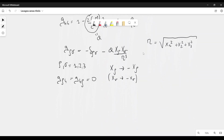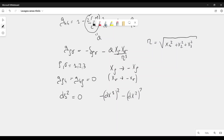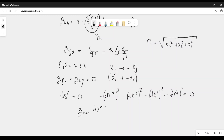Now let's examine the behavior of light rays. For a light ray, the invariant element ds² is equal to 0. We know this from special relativity: dx₁² minus dx₂² minus dx₃² plus dx₄² equals 0. In the general theory, we have g_μν dx^μ dx^ν equal to 0.